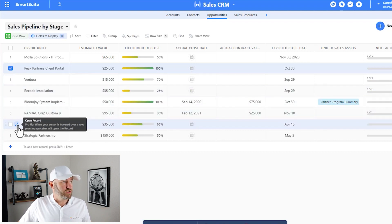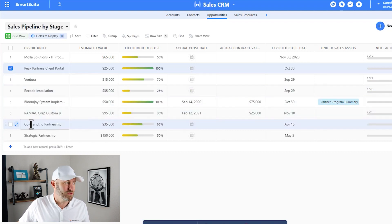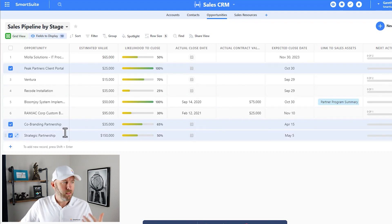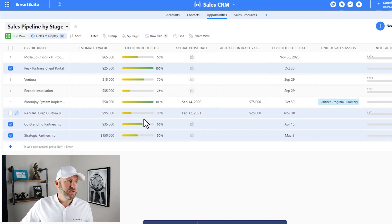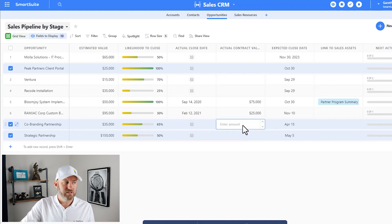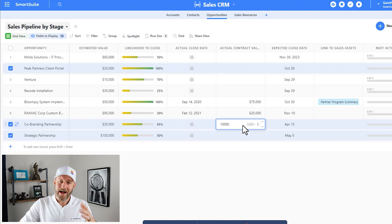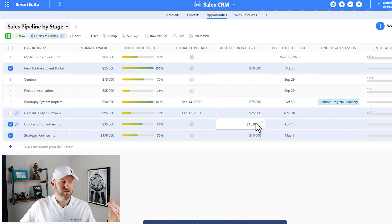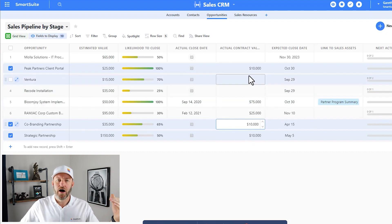It might also be the co-branding partnership, select that and strategic partnership. Now that I have my records selected, I can go into any one of those cells and enter an amount. Let's say $10,000 is the amount I want. I hit enter. Once I've done that, you'll see that all of those different records had that update here.